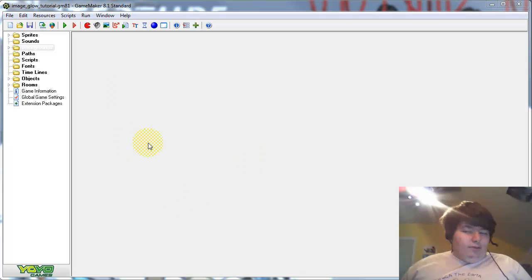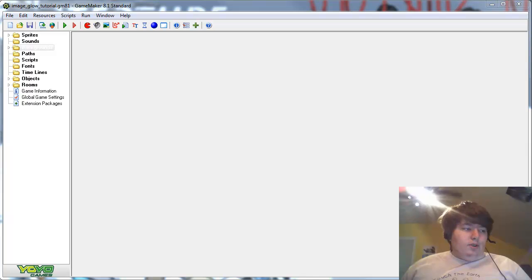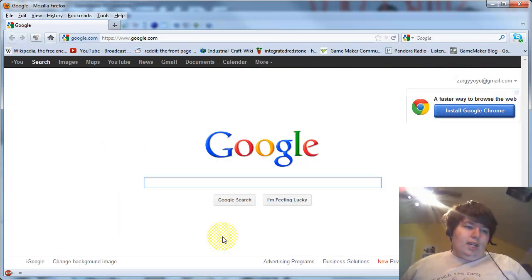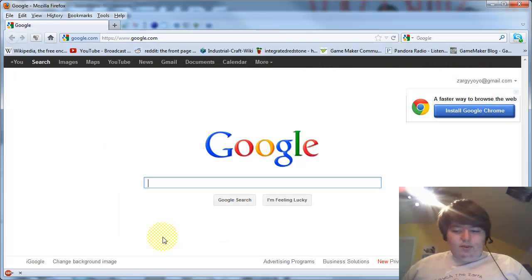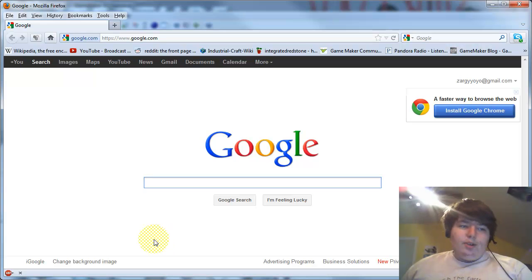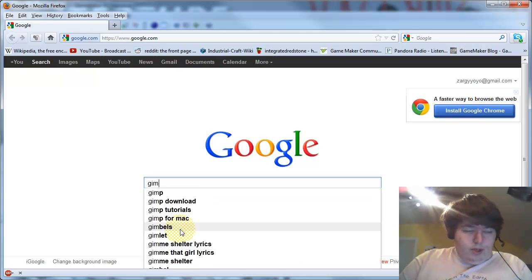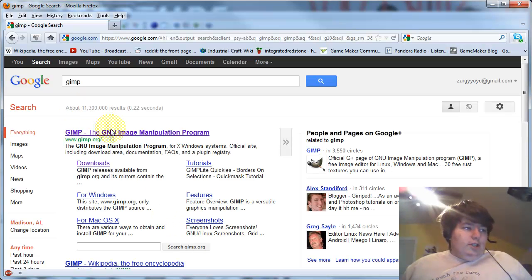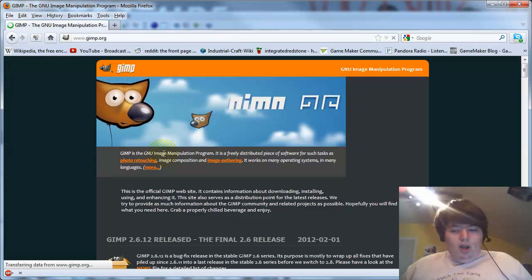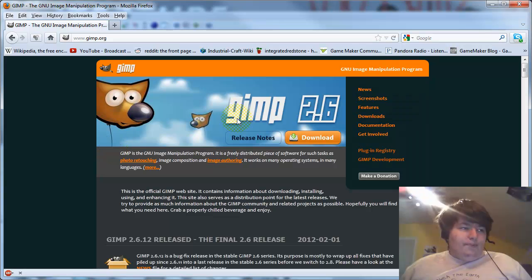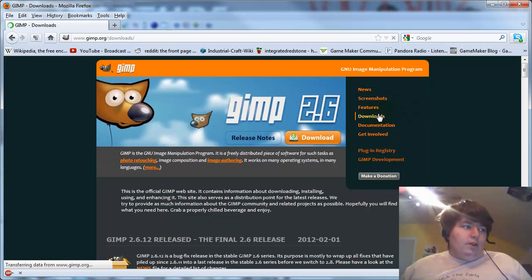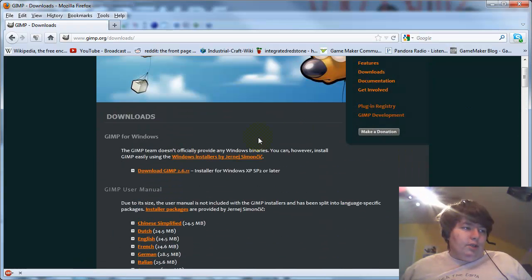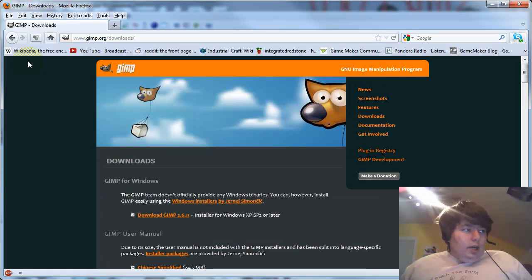Now before we start actually fooling around with GameMaker, there's a program that you're going to need to do it. Any advanced paint program would probably work, but I generally use GIMP, which is a free open source alternative to Photoshop. You just go to GIMP.org and click on downloads and download it. And install it.